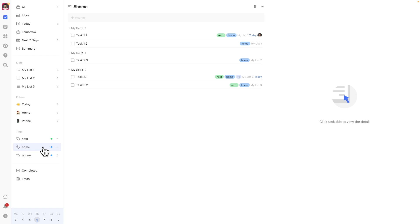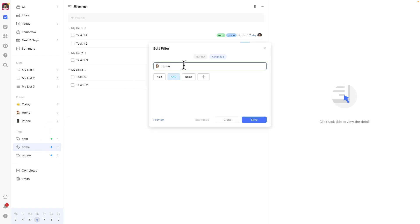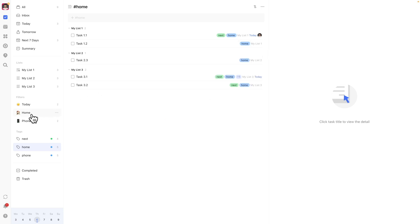I designate contexts with an additional tag, and I use filters to combine the next tag and the particular context tag. This allows me to easily see what I can do now within any given context.